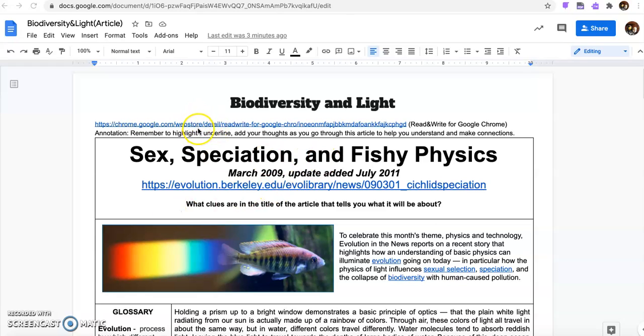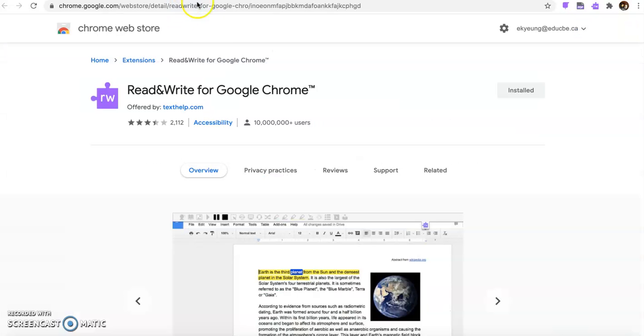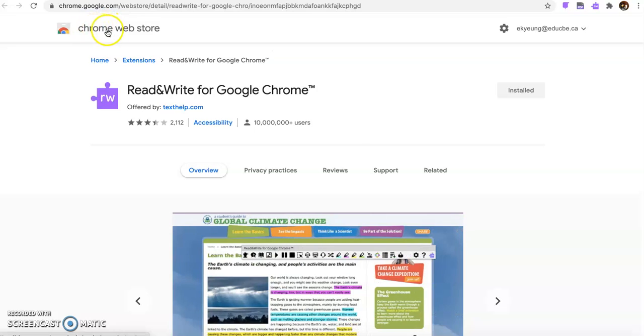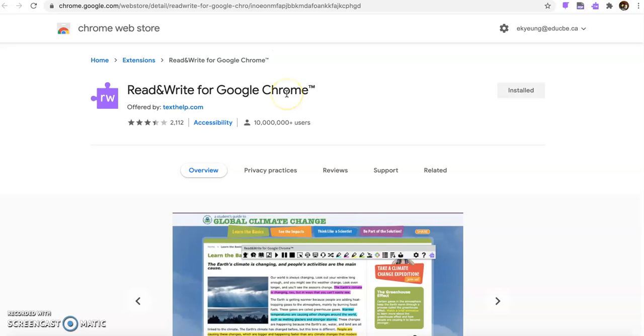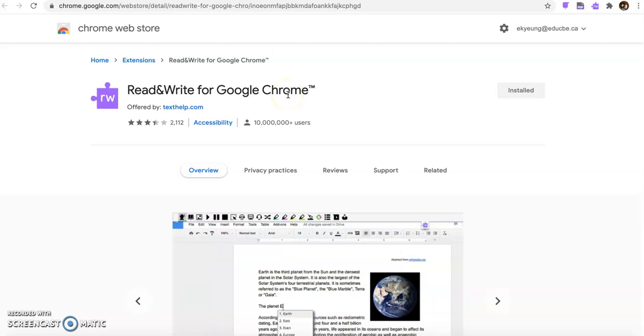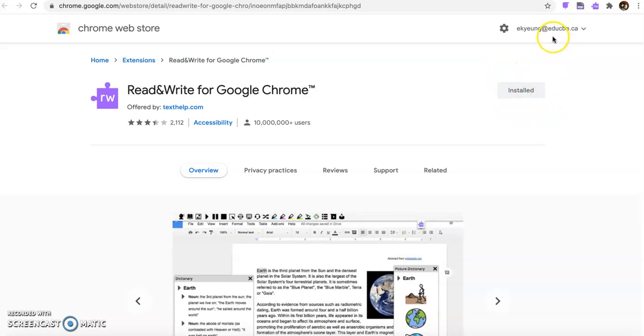Before we get started on our article, I want you to go to this website which I have already linked. It's in our Chrome Web Store and it has Read&Write for Google Chrome. This is going to help us go through our articles. I've already installed it but you'll click right here to install and make sure you have it for your edu CBE account, which would be indicated right here.